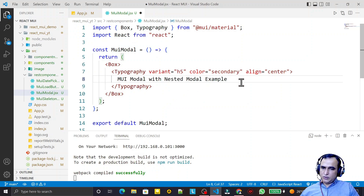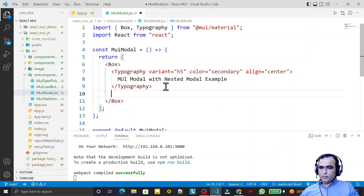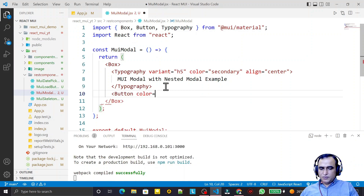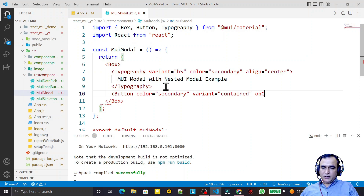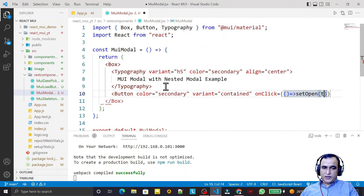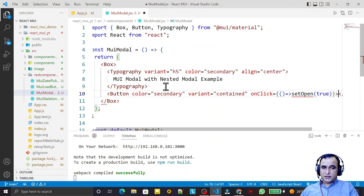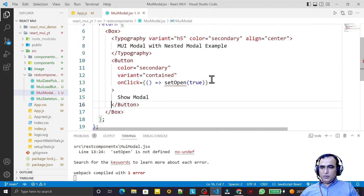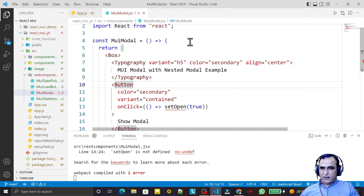We will also see a nested modal. First I need one button that will hide and show the modal. I take a Button component, set the color to secondary, variant to contained, and on the onClick I want to show the modal by setting the state variable open to true. I label this button 'Show Modal'.